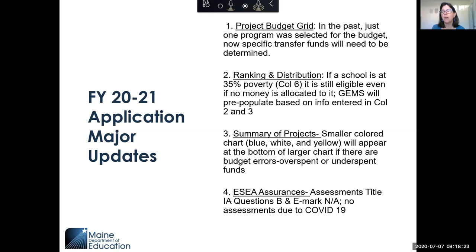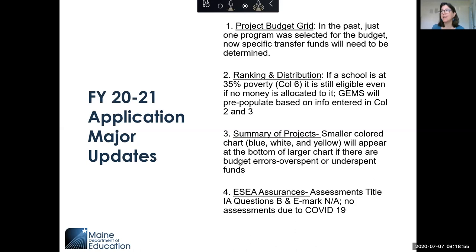The last major update is more of a COVID-19 condition. When you look at your ESEA assurances, you have to assure that you're going to administer assessments and have a 95% participation rate — this also applies if you're selected for the NAEP assessment. In the ESEA assurances page under Title I-A, questions B and E, you're going to mark NA because we did not administer assessments this year due to COVID-19.